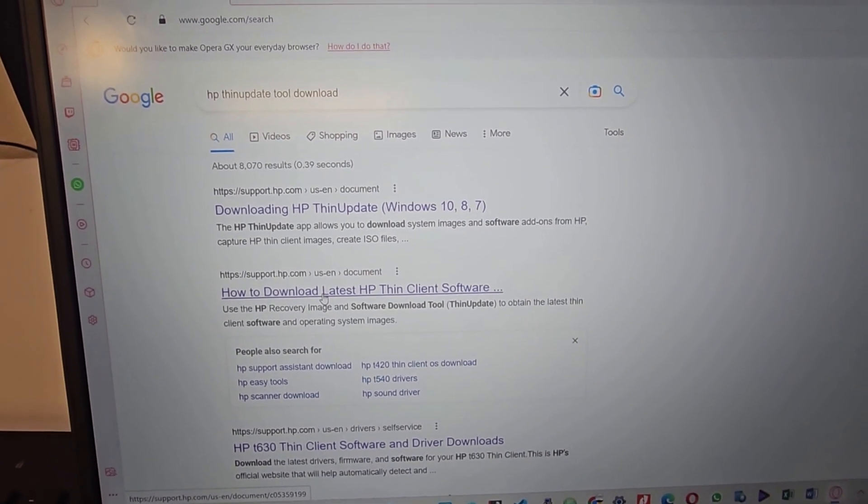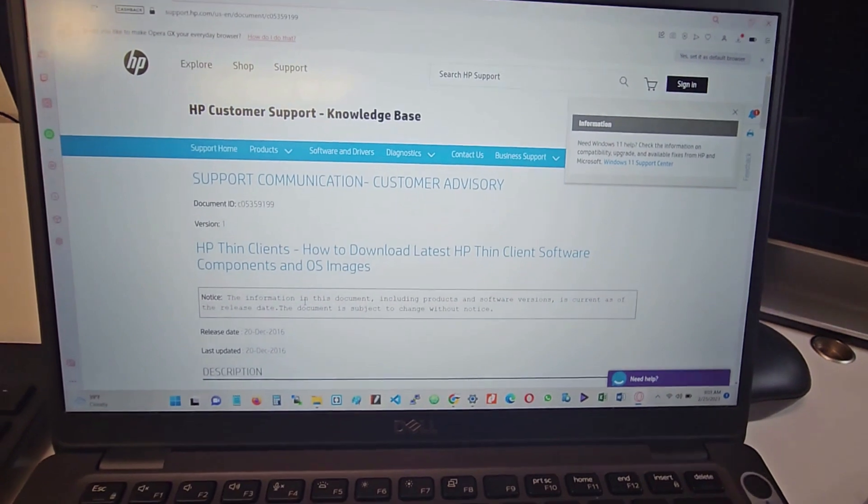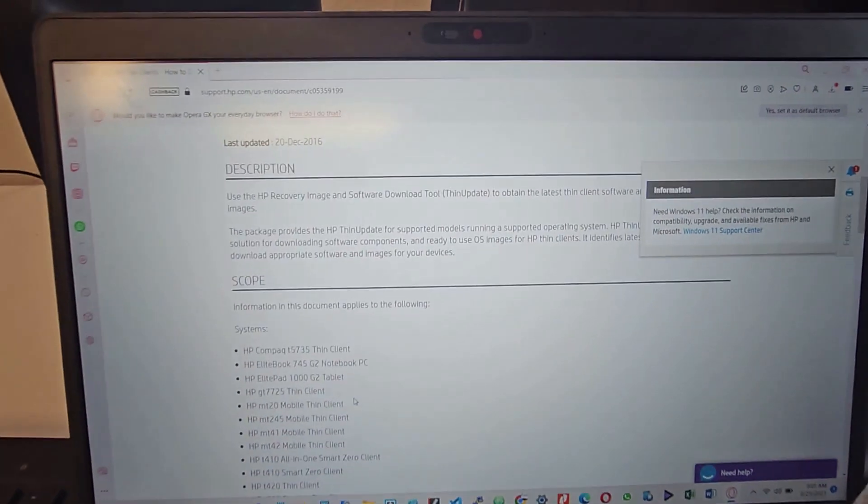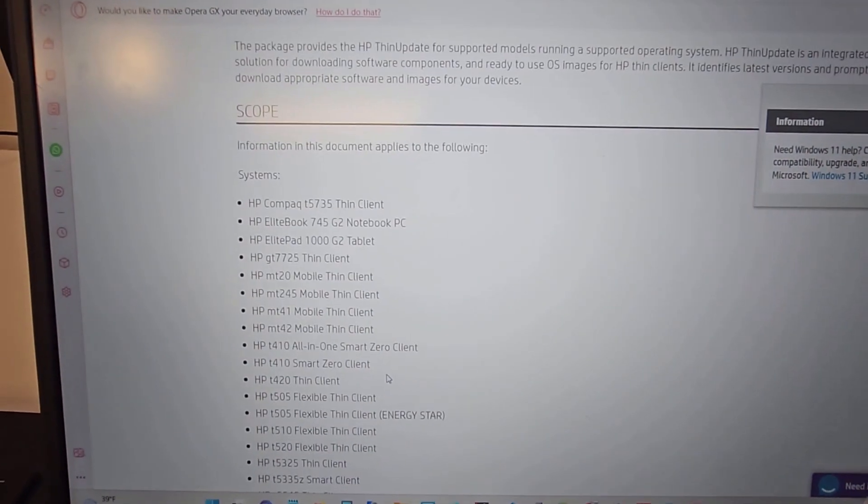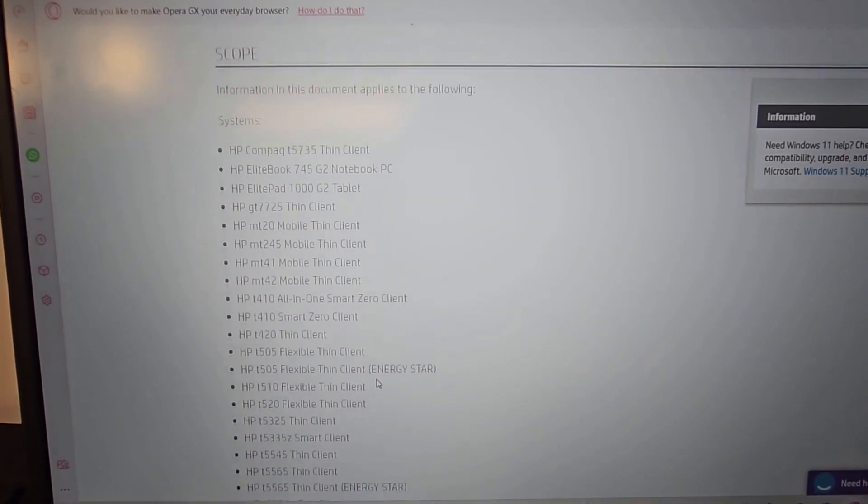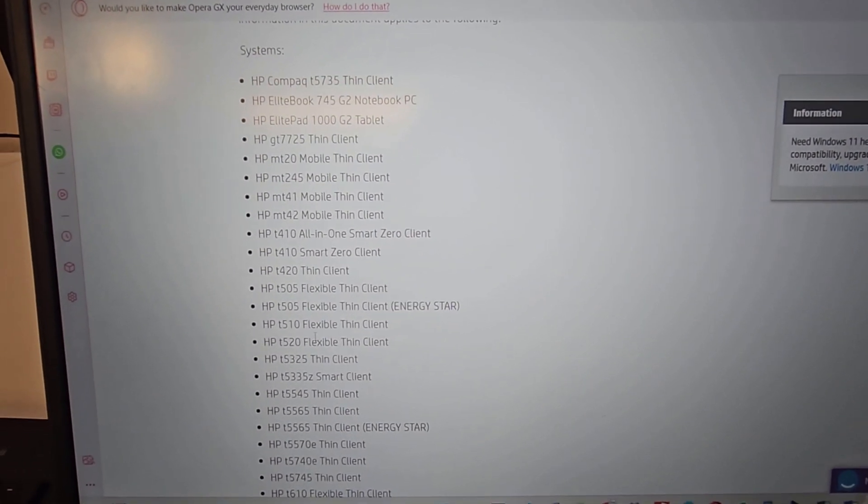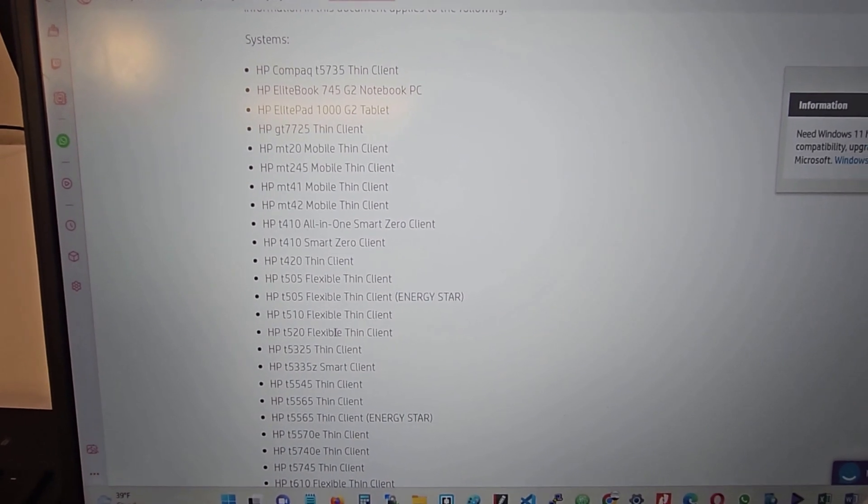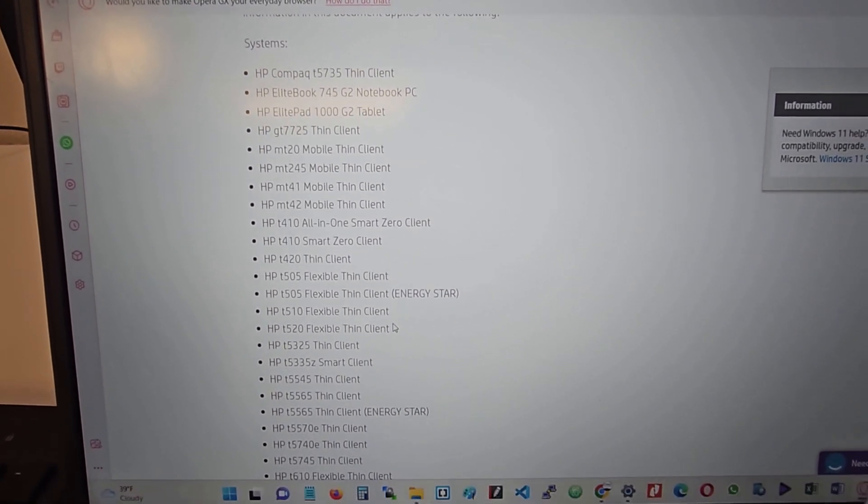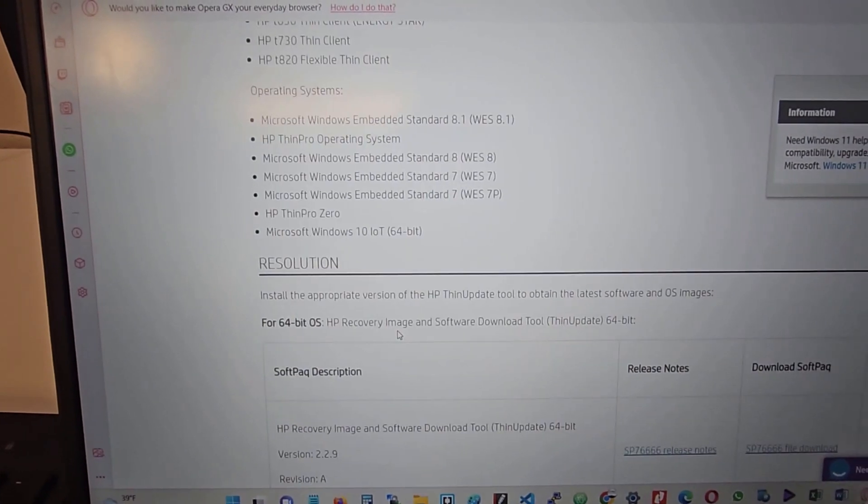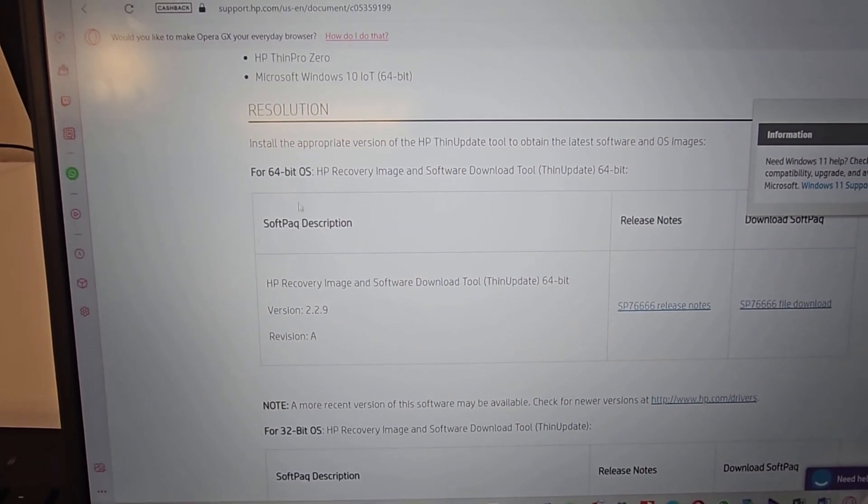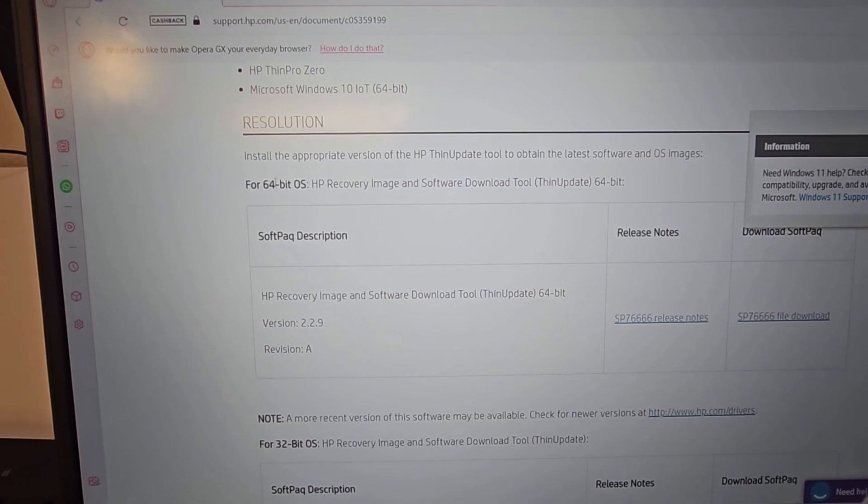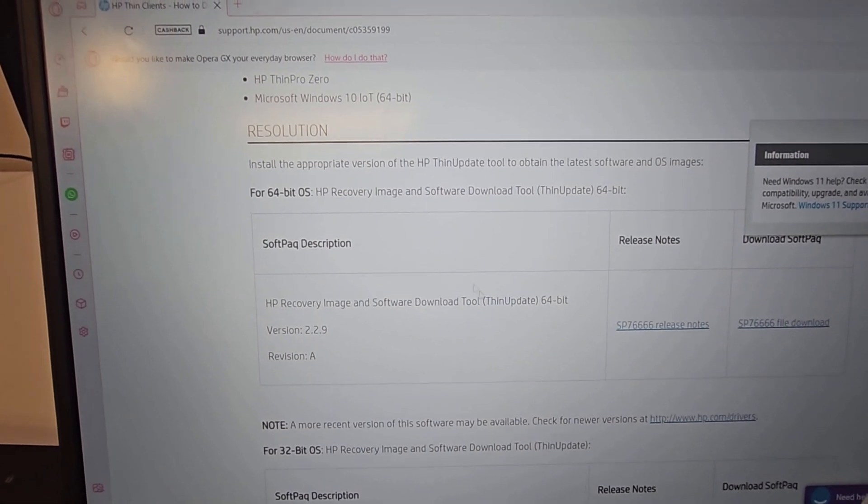So you come to the site and you'll see the list of thin clients that is supported by this tool. This is the one I'm going to be working on right now: HP T520 Flexible Thin Client. When you scroll down, this PC is actually a 64-bit operating system, so I'll be using this.